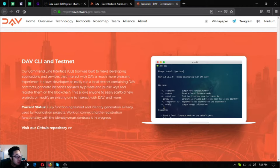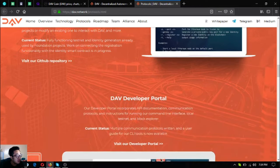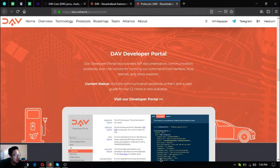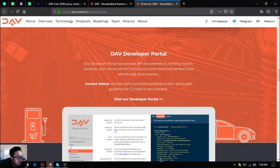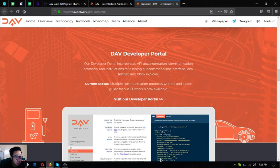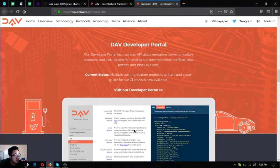Connecting the registration functionality with the identity smart contract is in progress. Next is the DAV developer portal. The developer portal incorporates API documentation, communication protocols, and instructions for running the command line interface, local testnet, and block explorer. Multiple communication protocols written and a user guide for other CLI tools is now available.